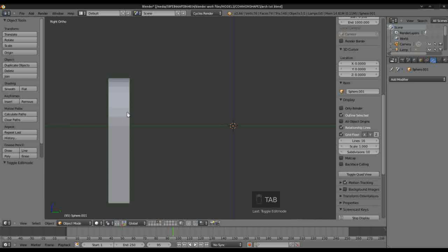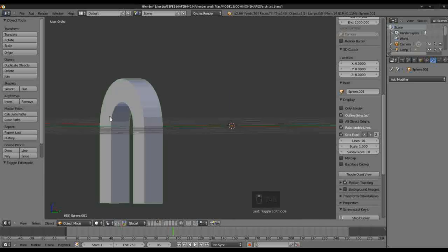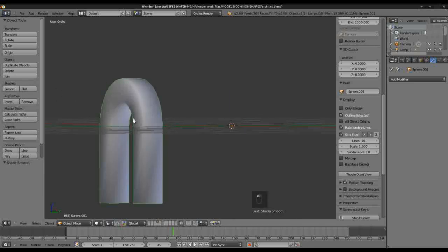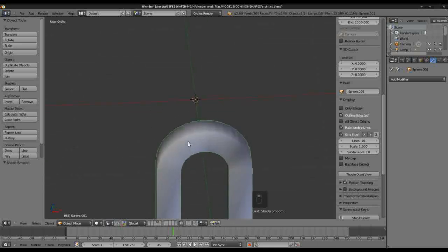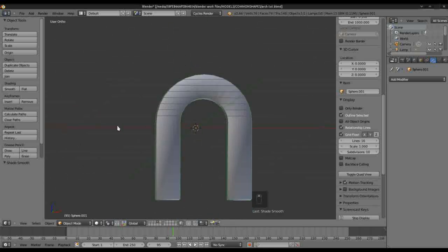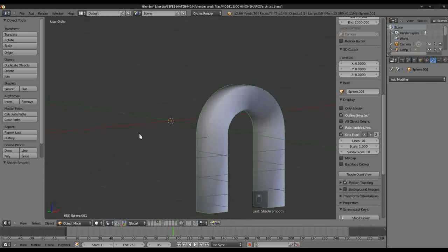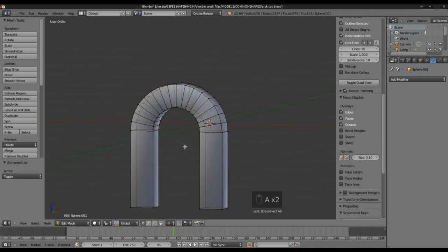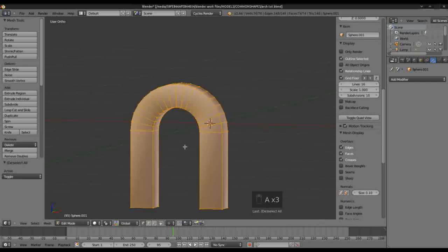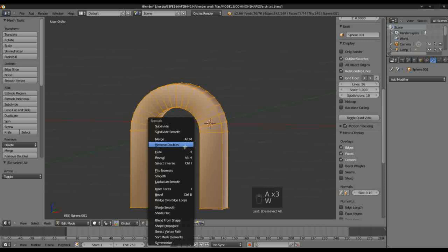We can go into Smooth Shading and you'll notice that we have this strange appearance. Don't worry about that too much yet. I'm going to select all the vertices and just make sure that we have no doubles.